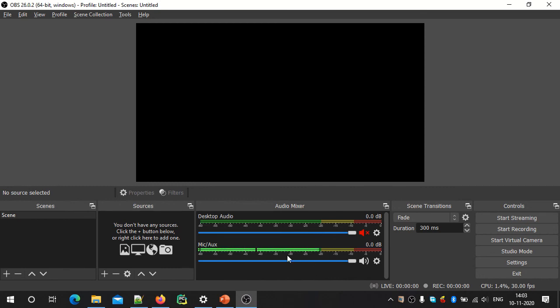Now, if we use this noise reduction filter, we can record our audio clearly. In the next video — thank you very much.